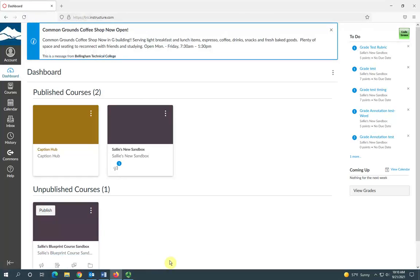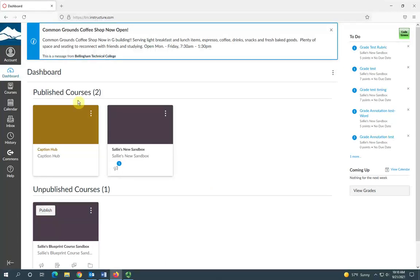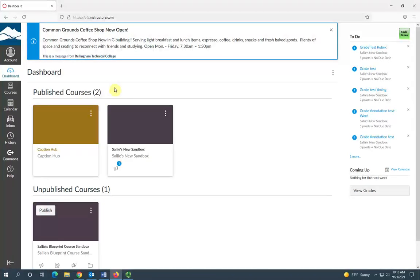Now the default view for your dashboard is the course card view. That's where each of your courses is viewable in the dashboard as a card. As an instructor, you'll have your course cards separated into published and unpublished courses.